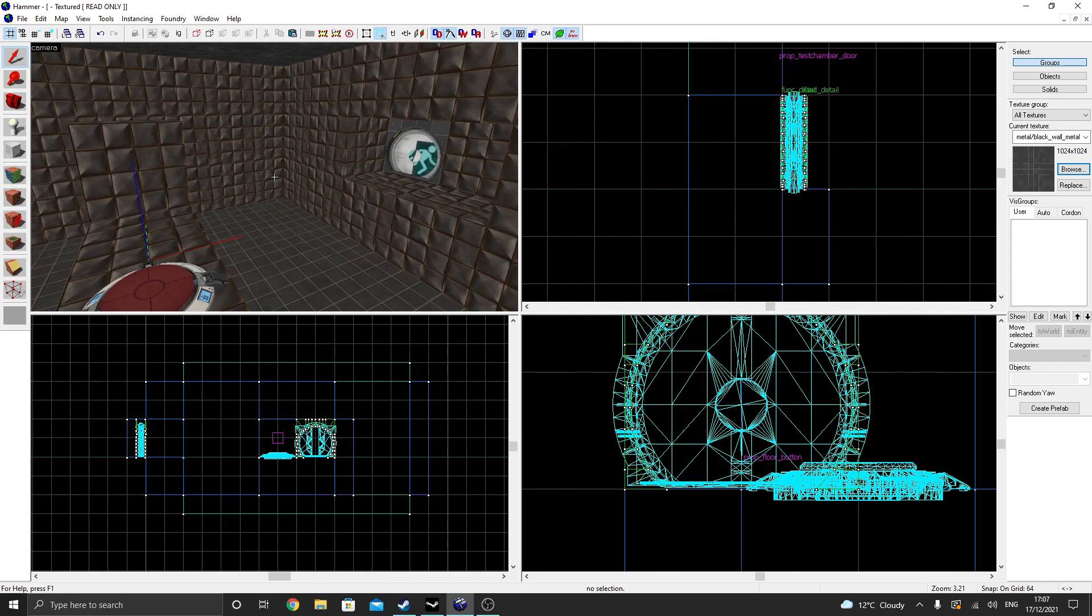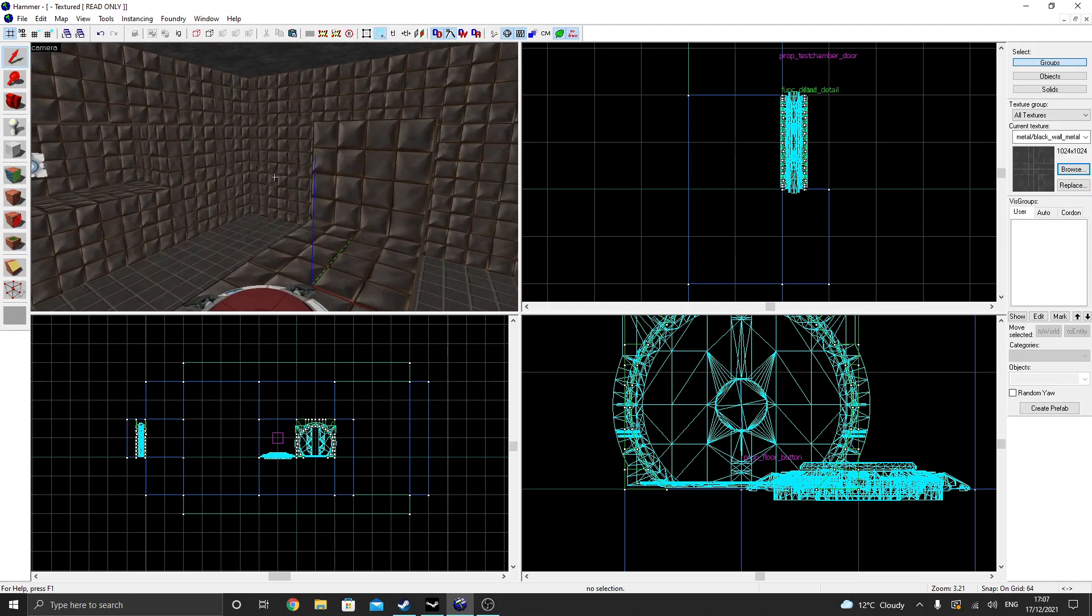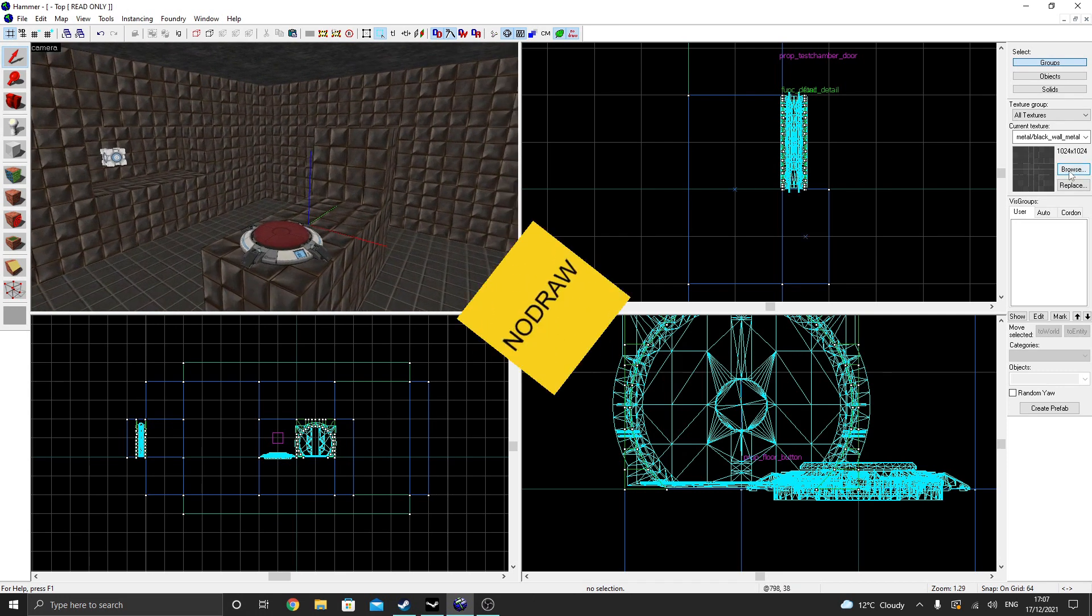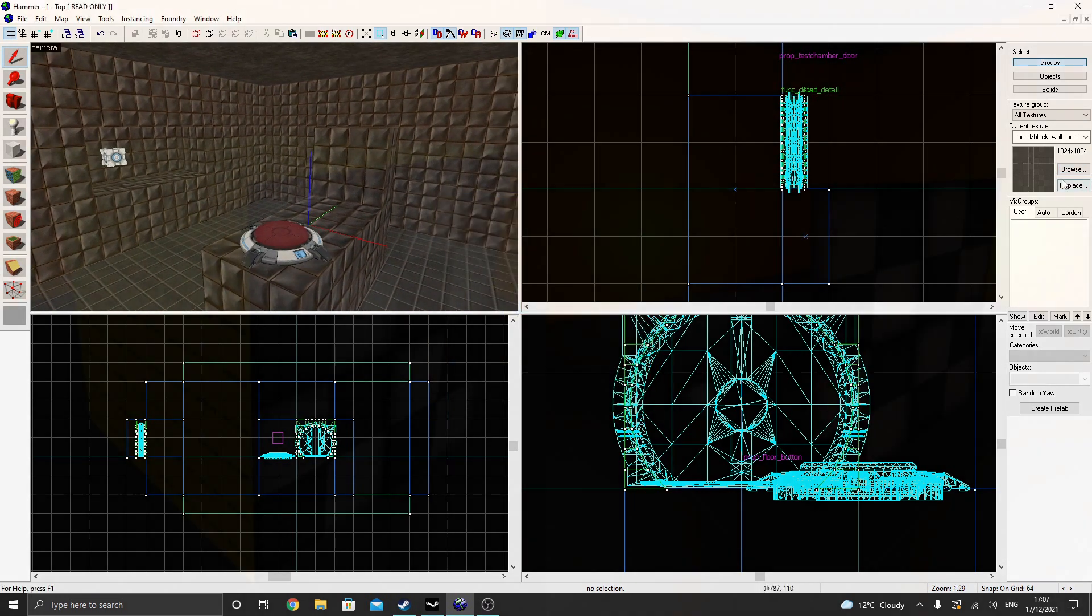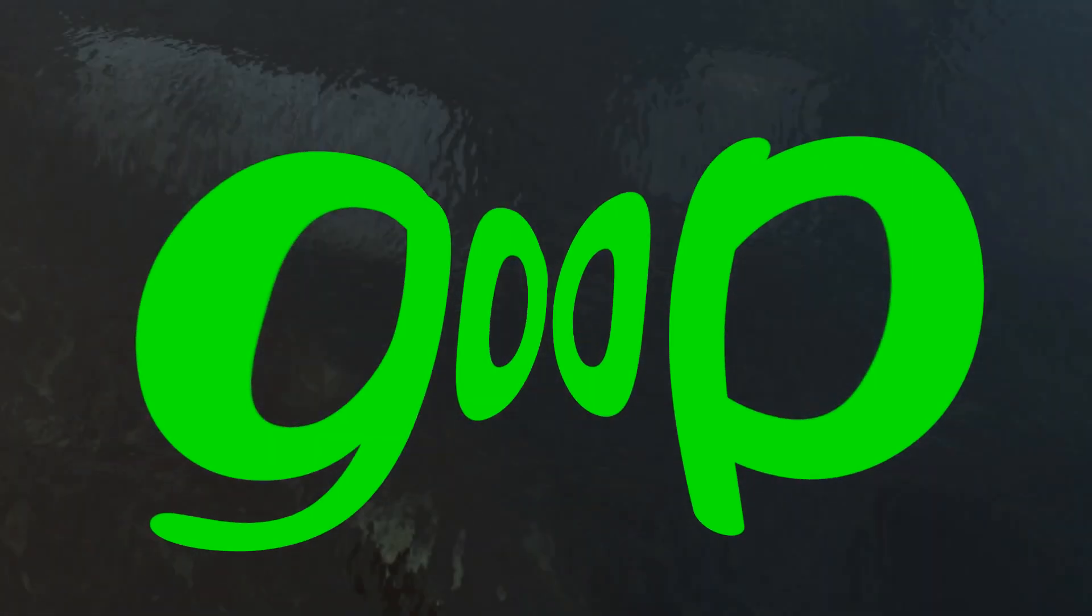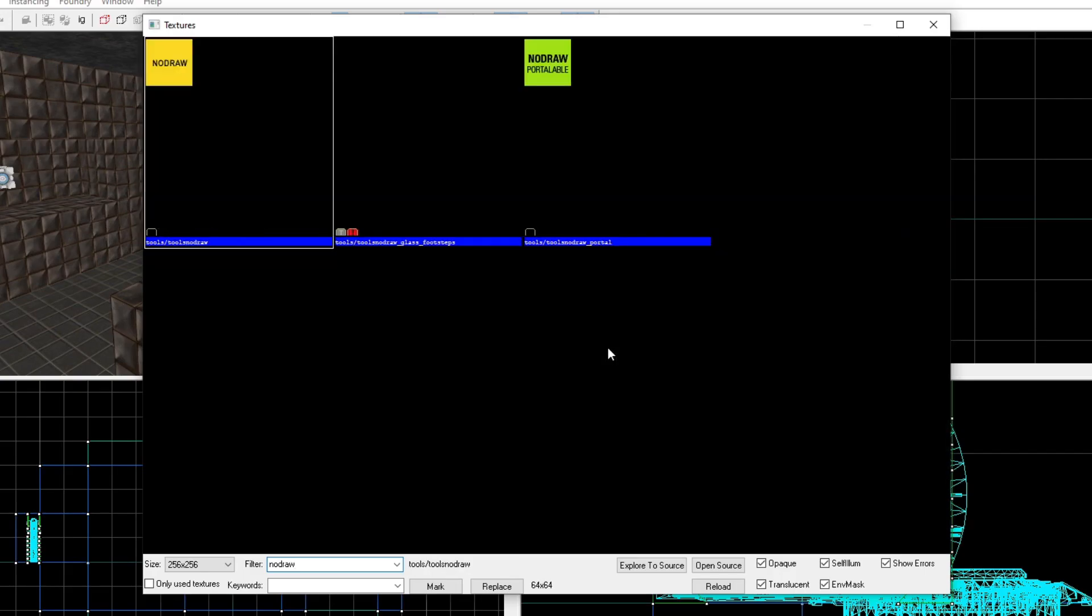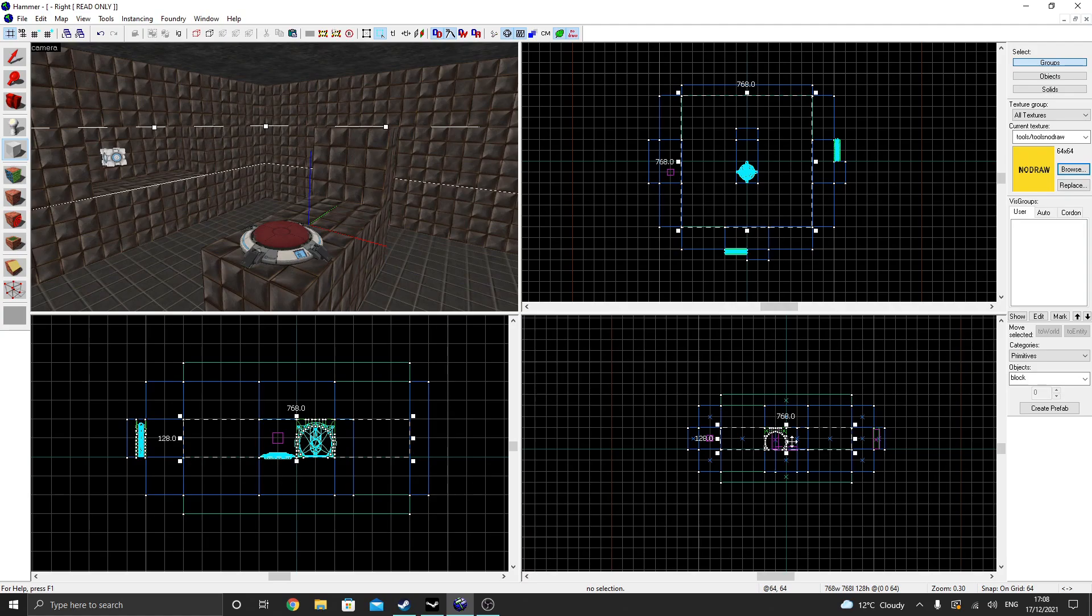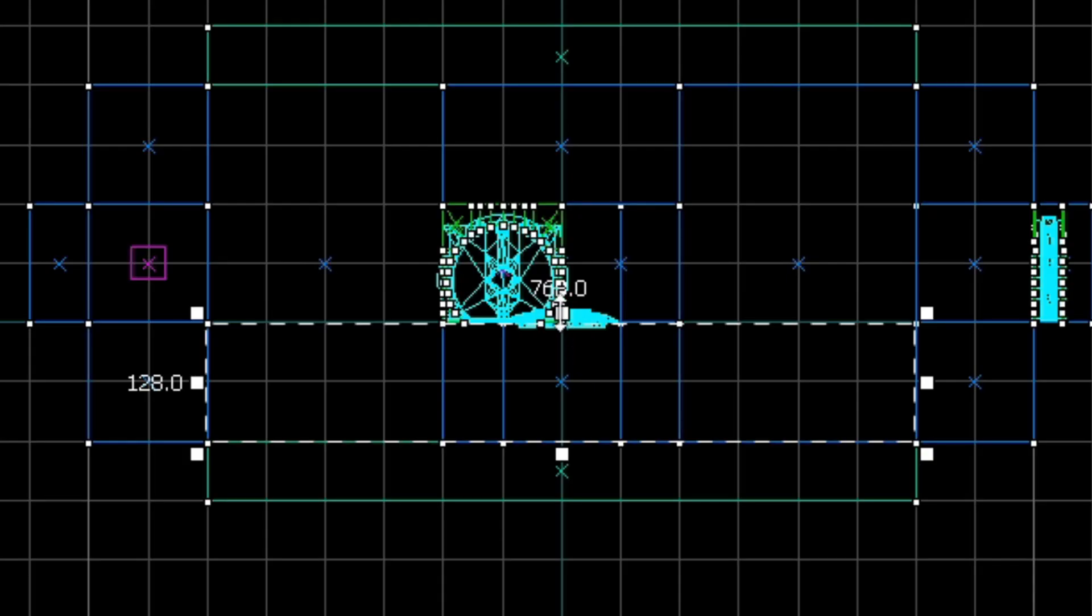The first thing we need to add is the goop. So in order to do this, we need to use a special texture called NoDraw. NoDraw tells Hammer to not render a certain face when compiling. This is useful because, for the goop, we only really want the top face showing. Select the NoDraw texture, then draw out a large brush that covers the entire room. Press Enter.